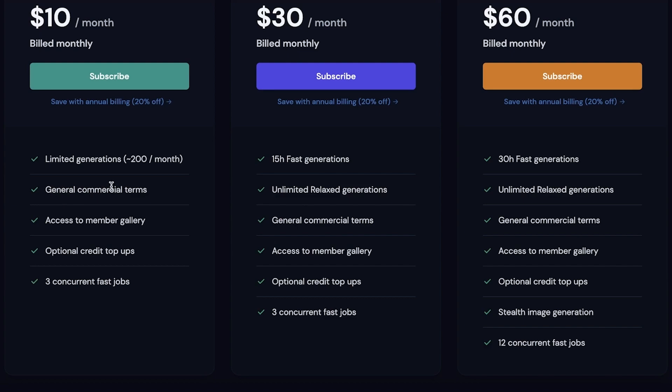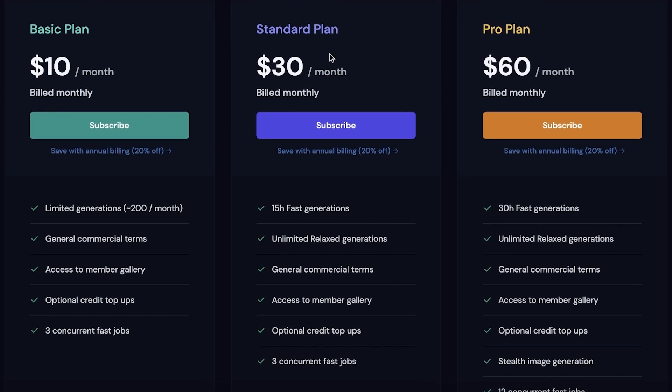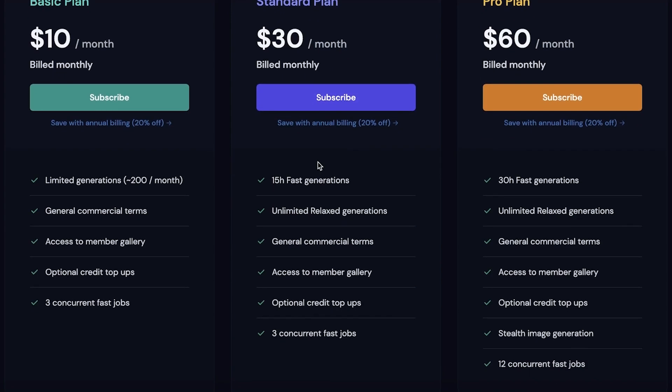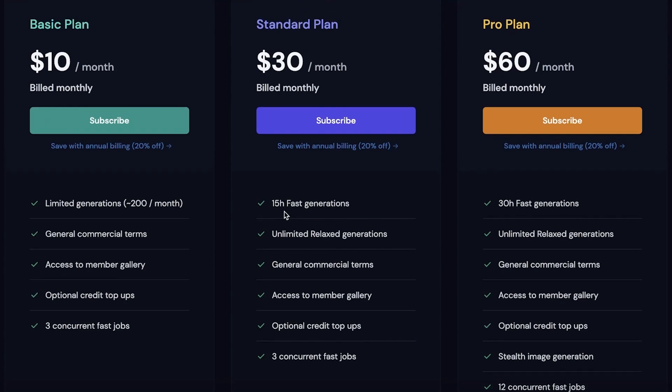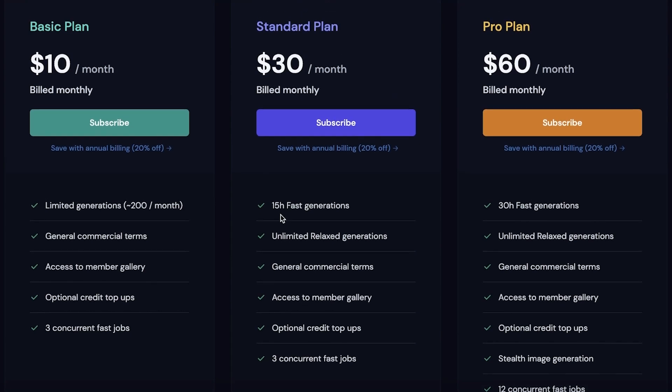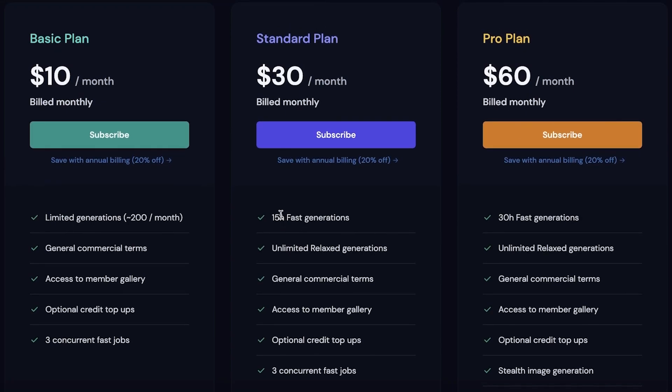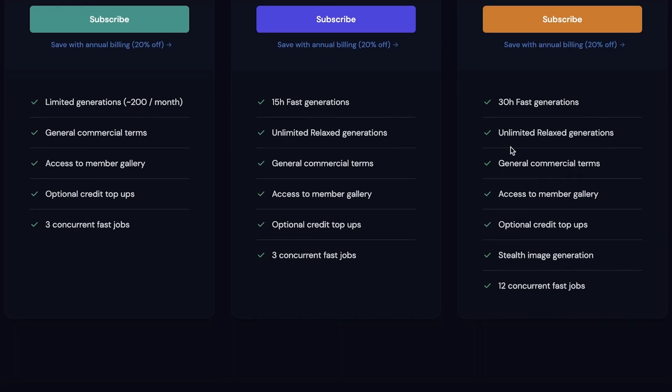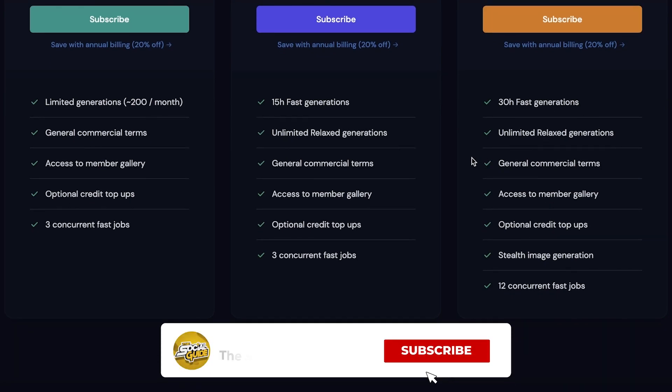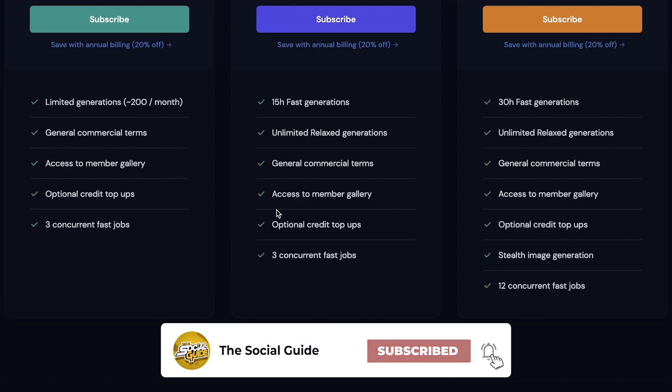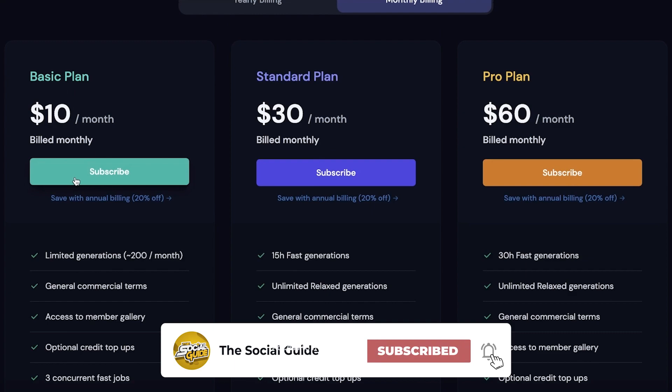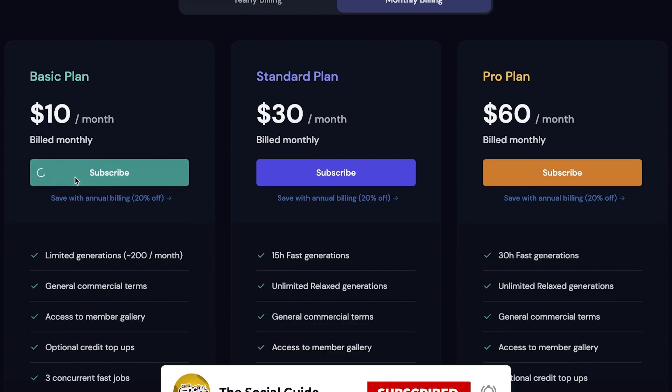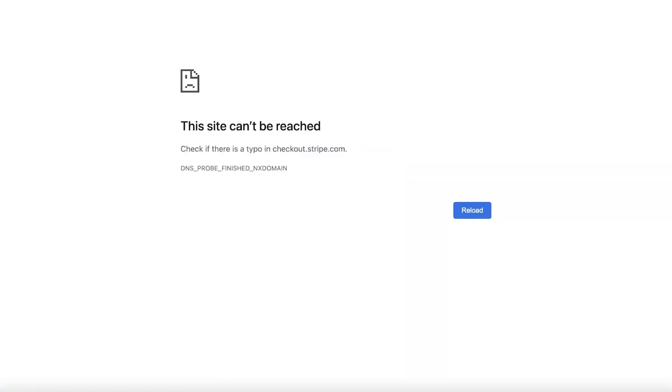Then you also have general commercial terms, access to member gallery, optional credit top-ups, and three concurrent fast jobs. The standard plan starts with 15 hour fast generations and unlimited relaxed generation. So you can basically generate as many images as you want on the standard plan. If you feel like you're going to be using a lot of images, then the standard plan is definitely better for you. The pro plan has unlimited relaxed generations with 30 hours of fast generations and 12 concurrent fast jobs, stealth image generation, credit top-ups, and access to member gallery.